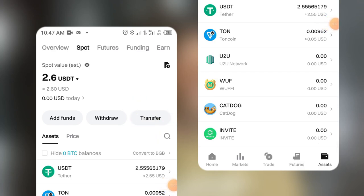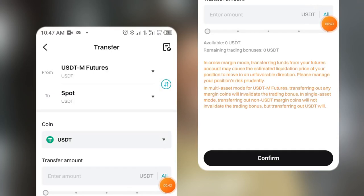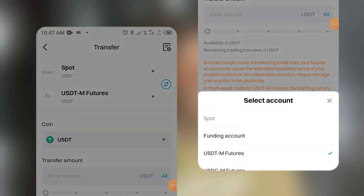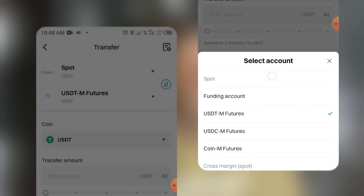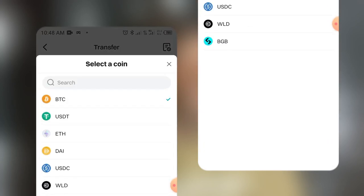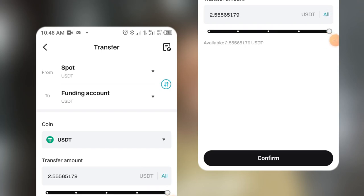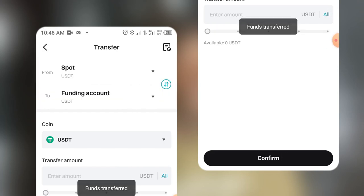I'll click on Transfer so I can send it to the Funding account before I trade online. I need to switch it — I'm sending from Spot to Funding. I select USDT and put in all of it: 2.5 USDT. I'll confirm, and the funds transfer is complete.